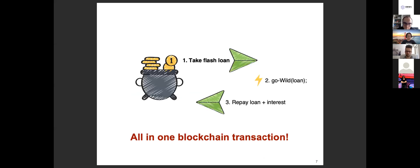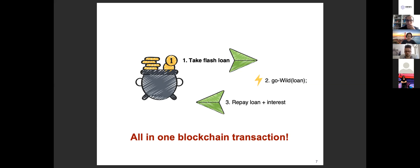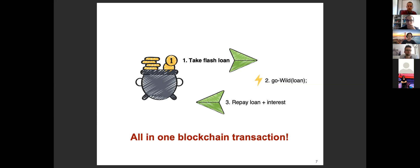So this is why and where the flash loans come into play thanks to the atomicity of the blockchain transactions. Flash loans are loans that happen in one single transaction. In the flash loan you take some money from the liquidity pool like Aave or DYDX then you do something crazy. I mean you can do whatever you like, it's totally up to you, but finally you need to repay the money plus some interest.